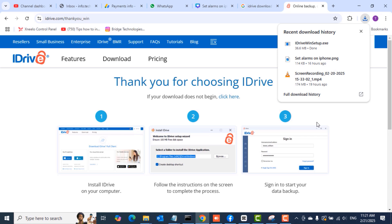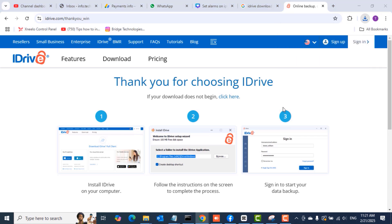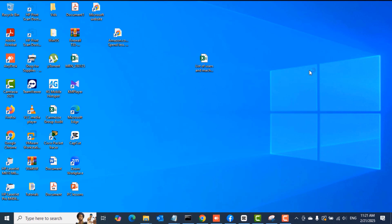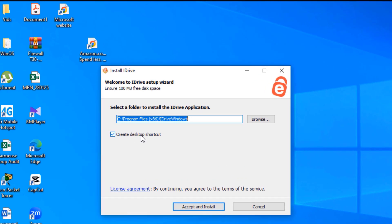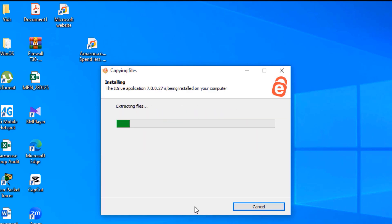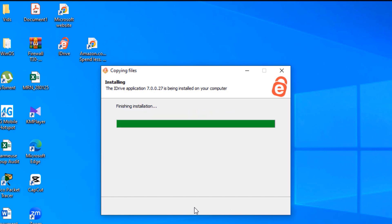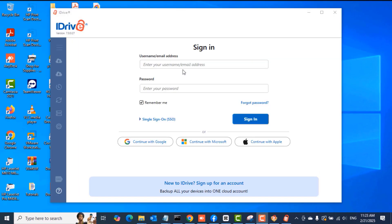When the application is done downloading, click on it or find it in the downloads folder and double-click it. The installer should start. I'll accept the default and click Accept and Install to finish up installing the iDrive application.